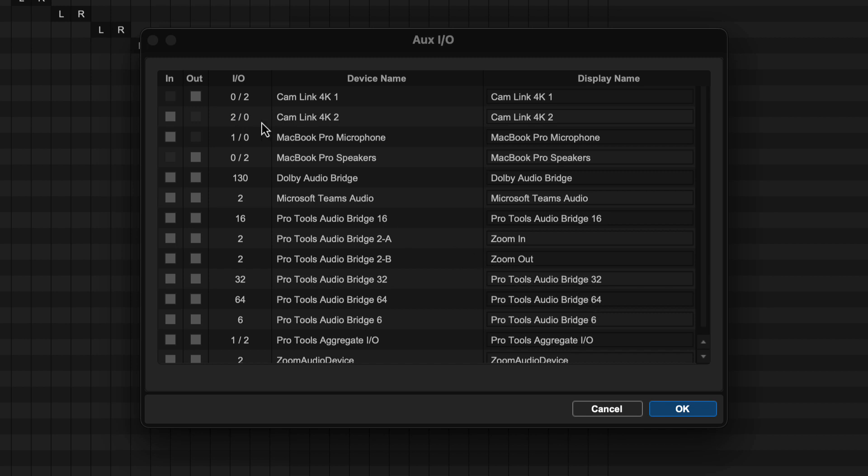To add a device, simply check the in or out box. For physical devices, you can add both in and out, while virtual devices can be assigned either in or out to avoid feedback loops within the software.